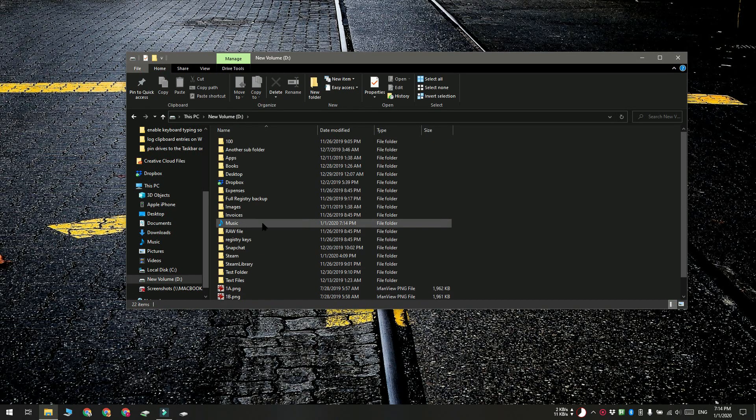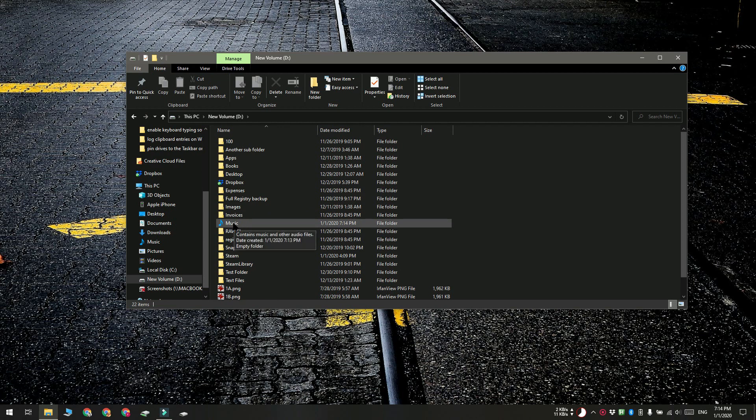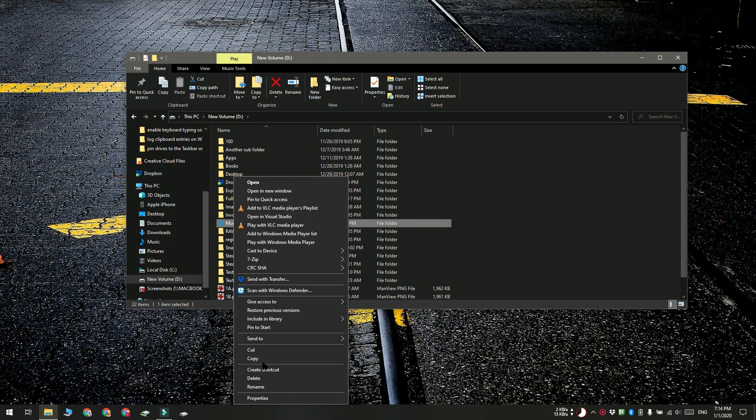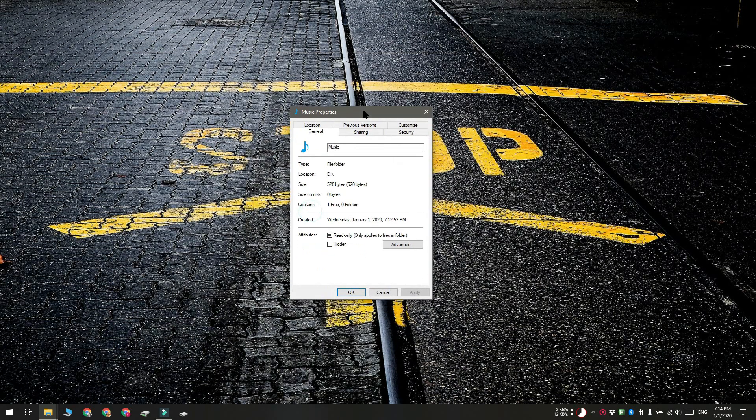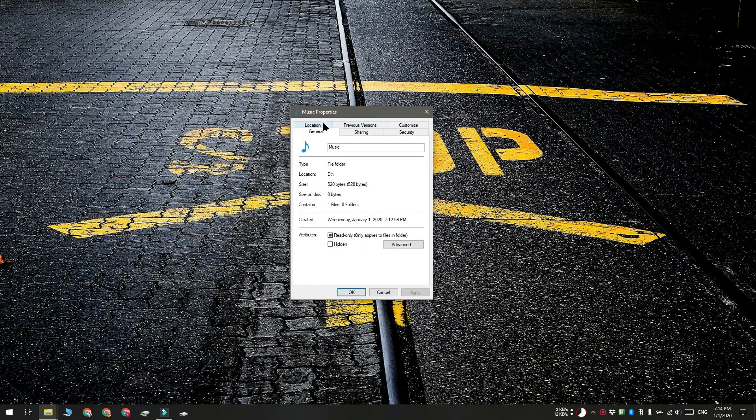If you want to undo this change, right click the folder. It's in the D drive this time. Select properties from the context menu and go to the location tab.